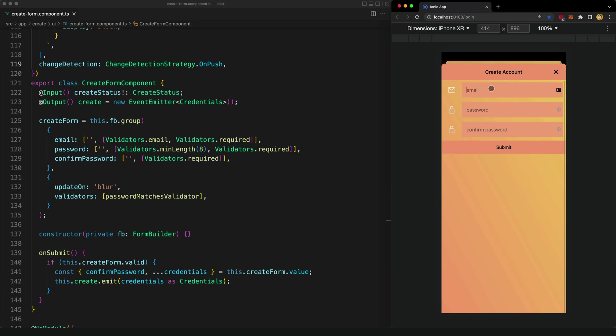Now as I start typing in the email field, I also don't want the validation error to display because I need some time to actually write my email address. But if I click away and go to the next field, having entered some invalid value, then the validation message should display.